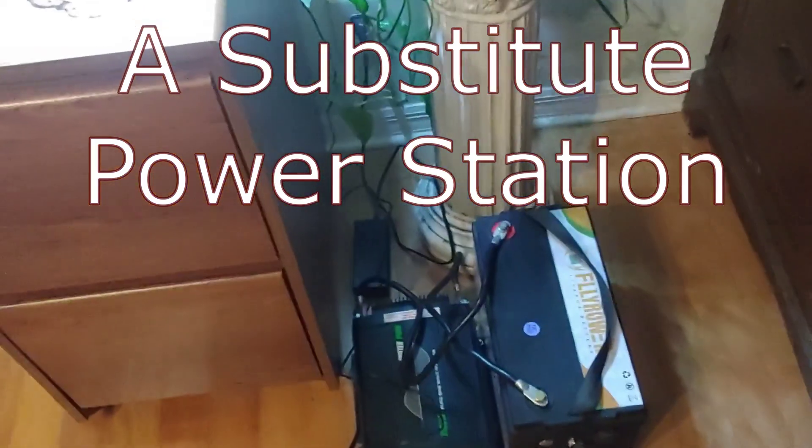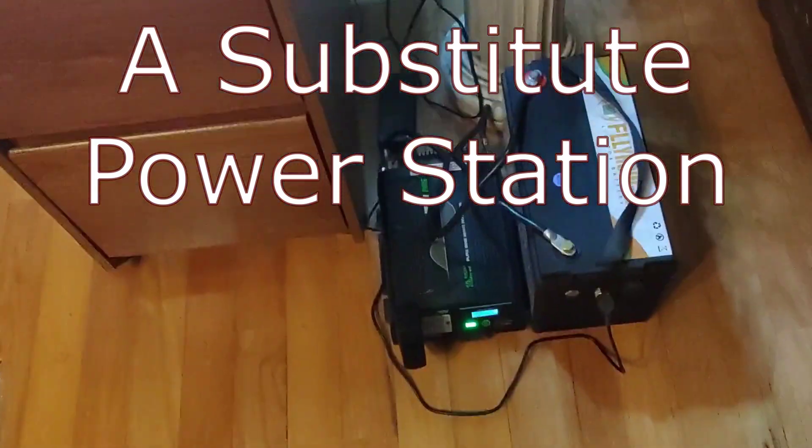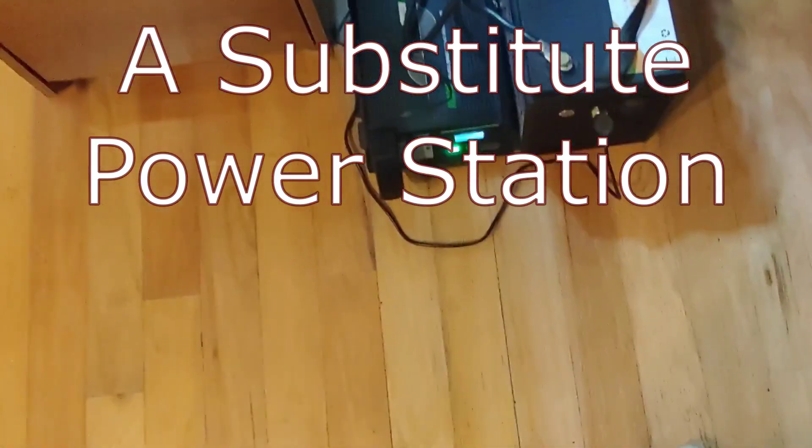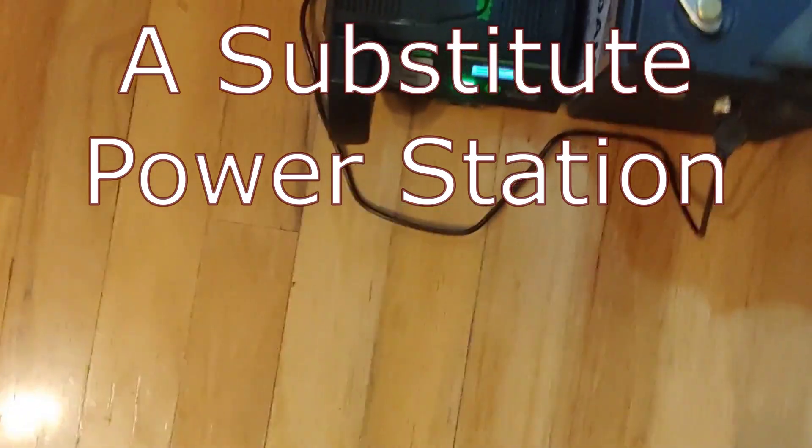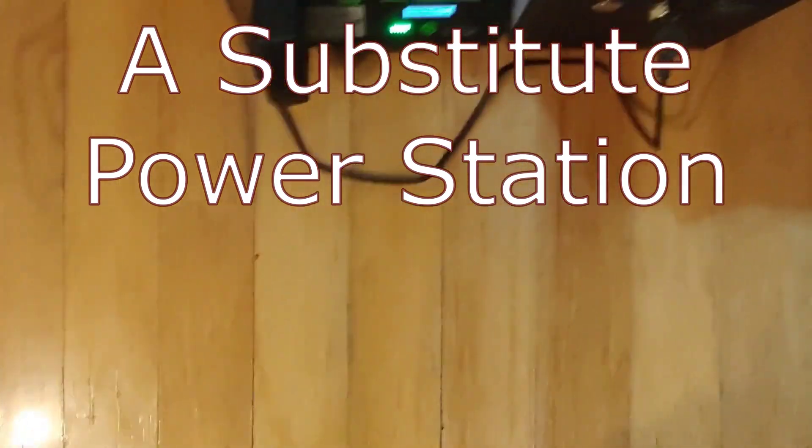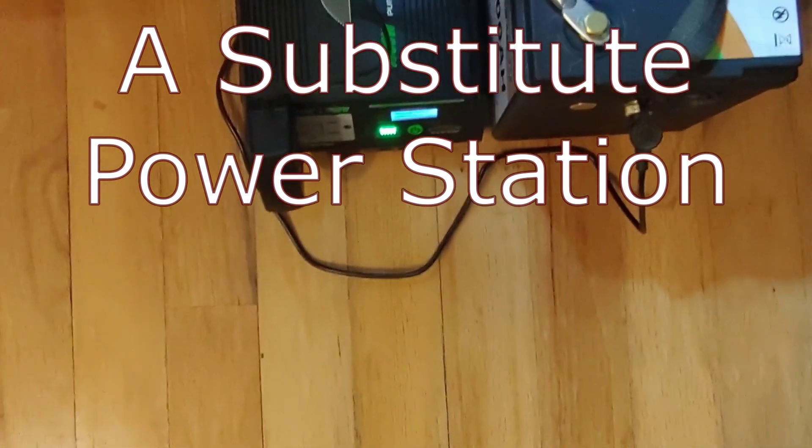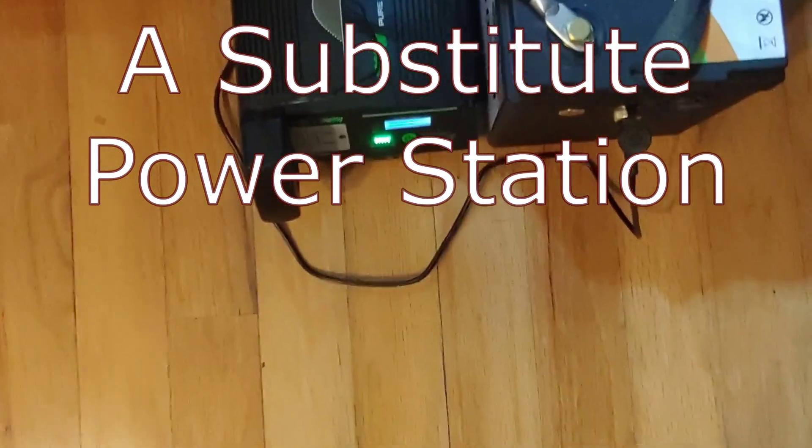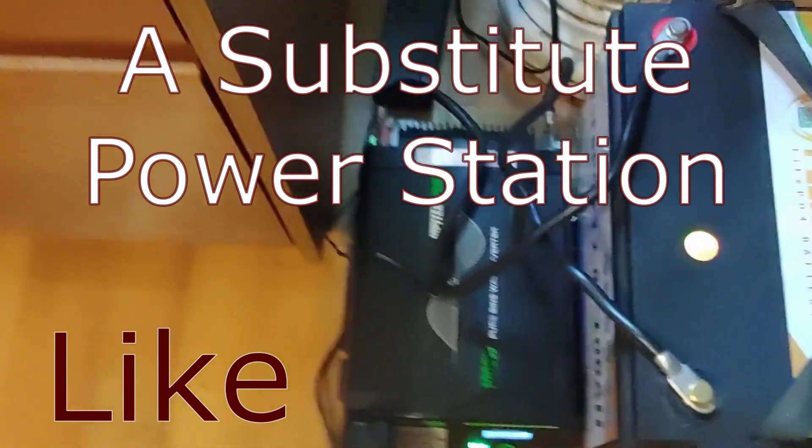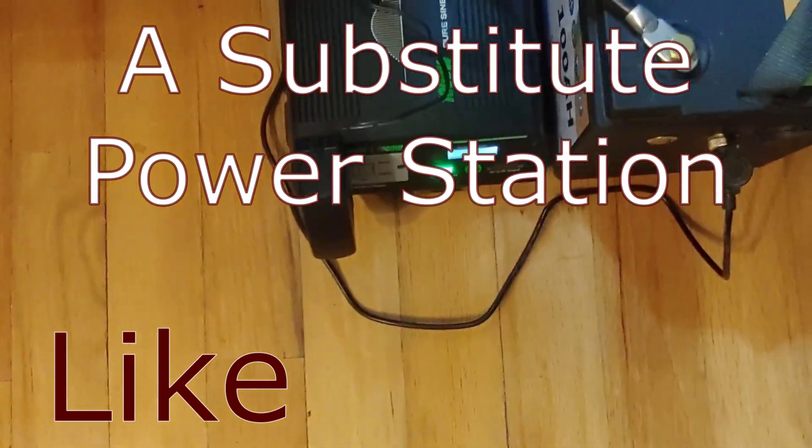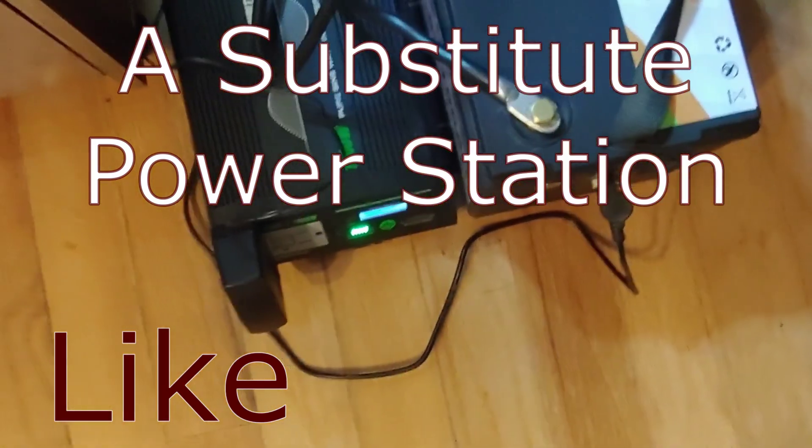Hello all, Shoestring here. Today I want to talk to you about my cheap, inexpensive substitute for a solar power station.